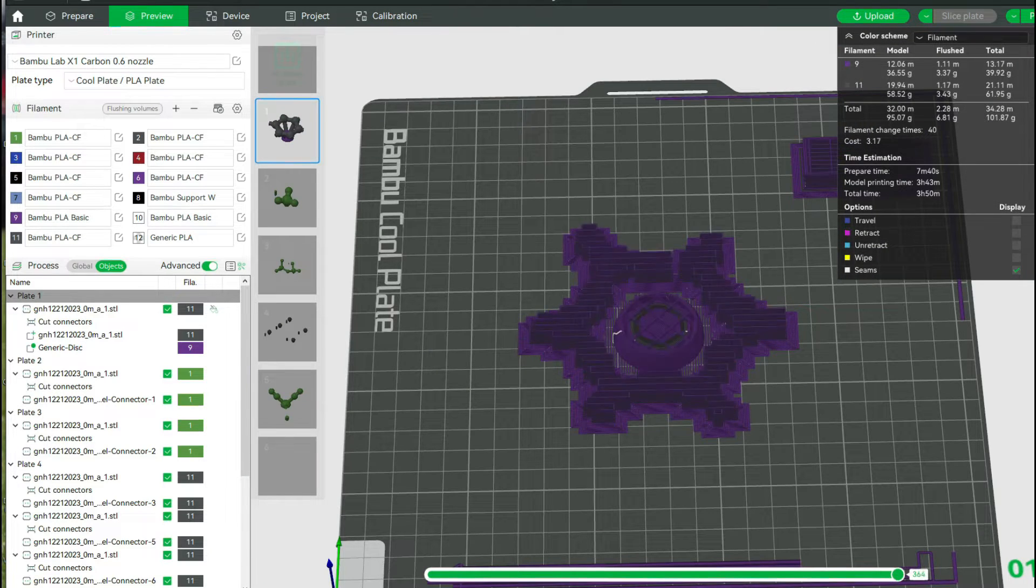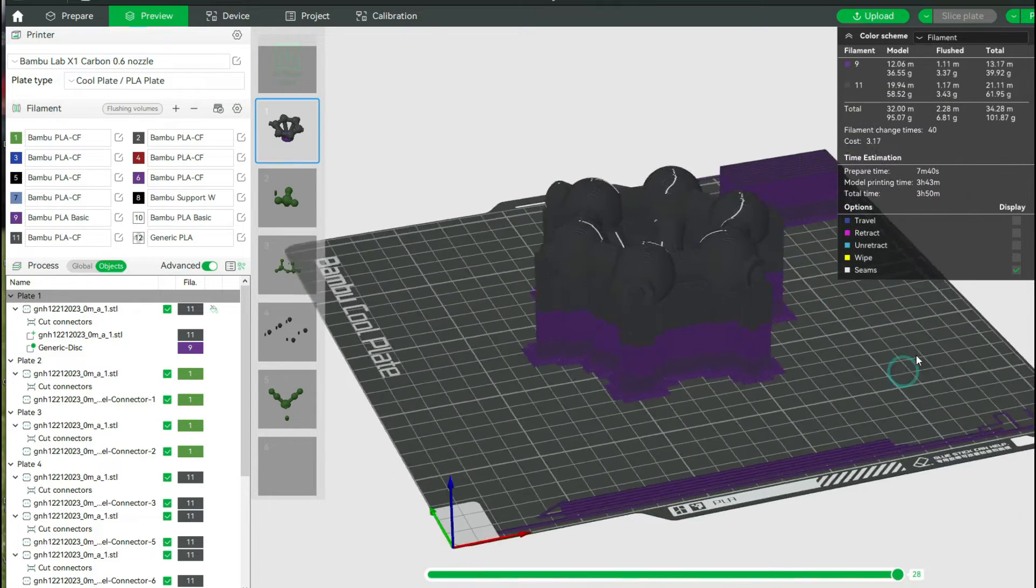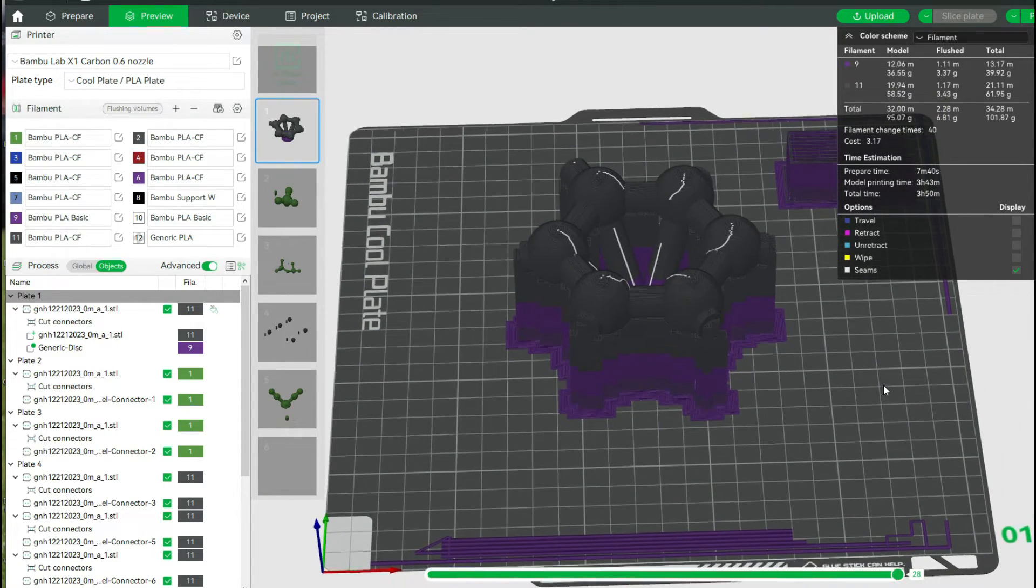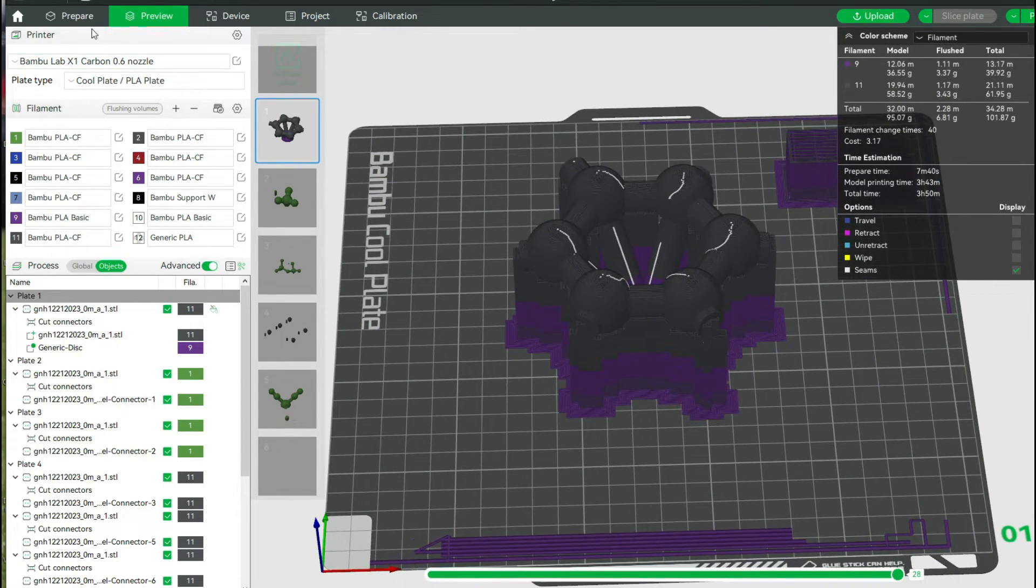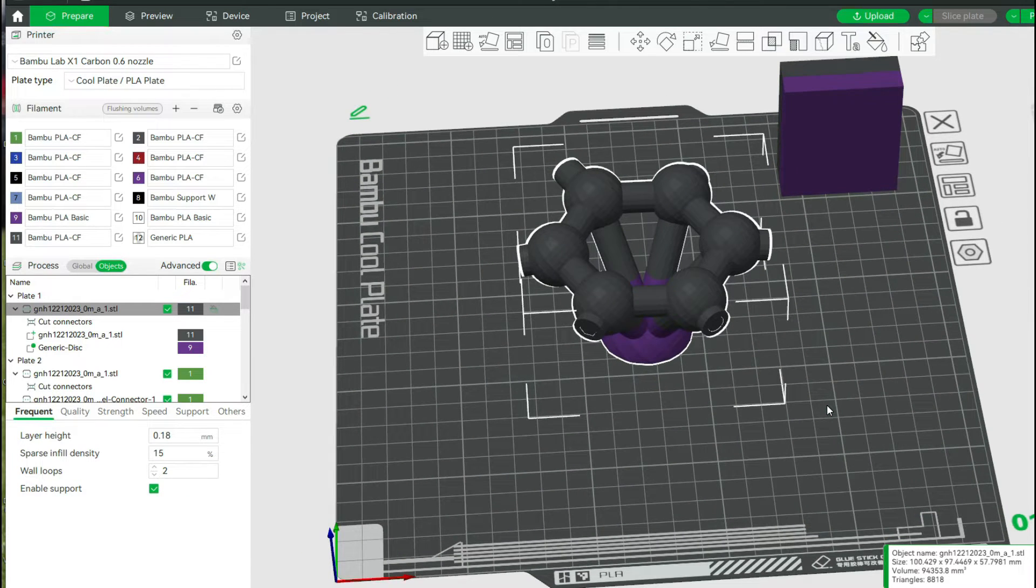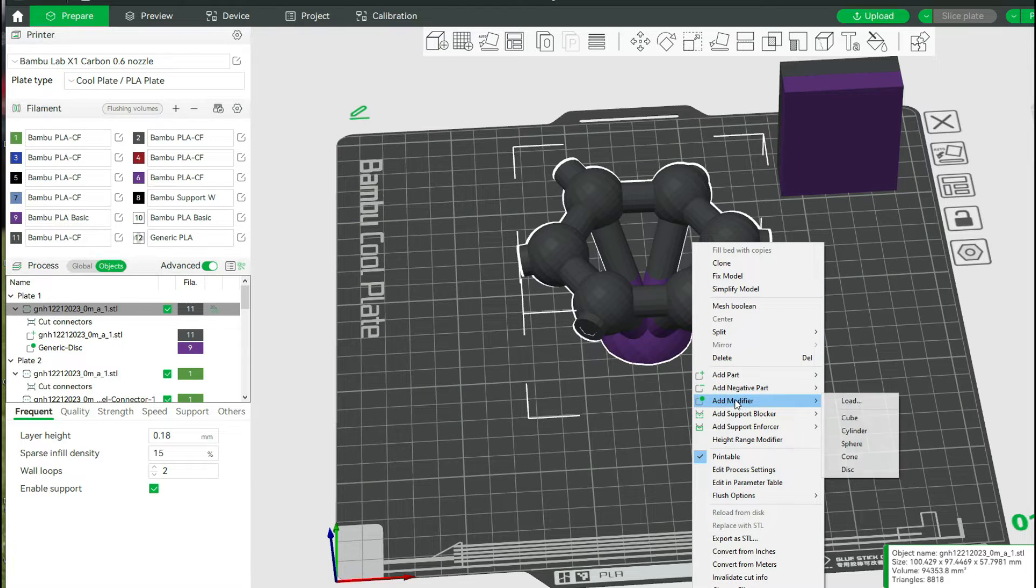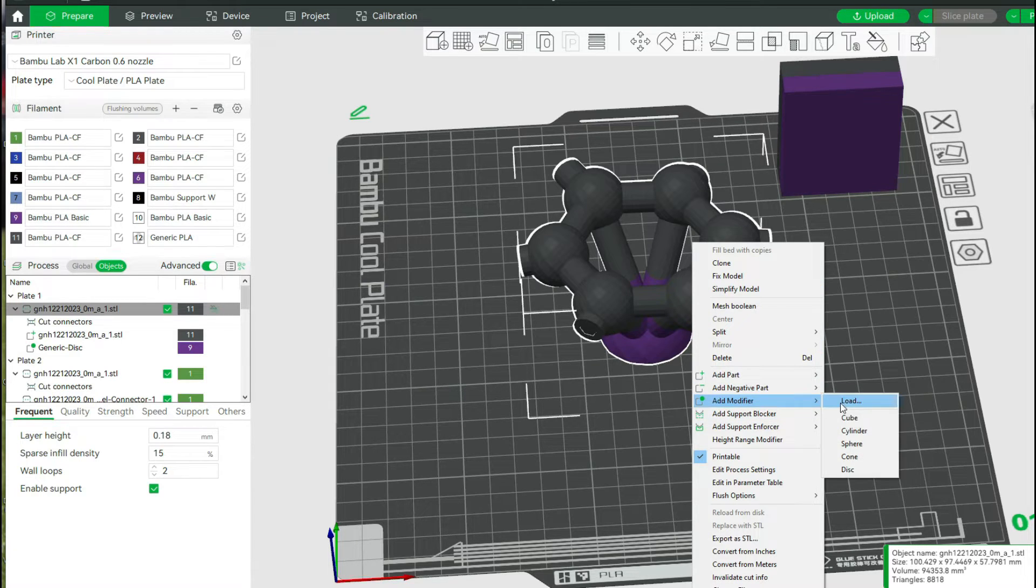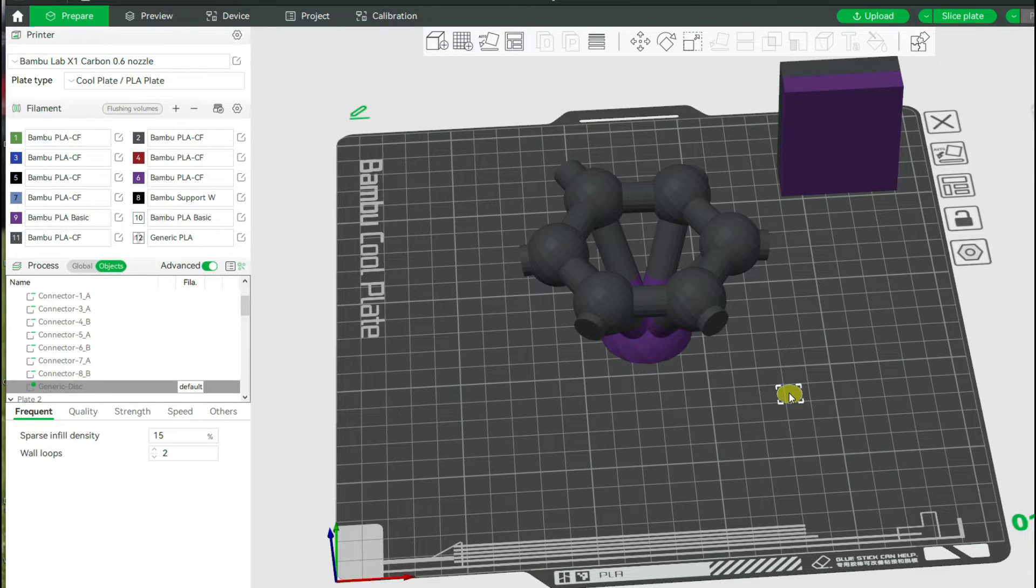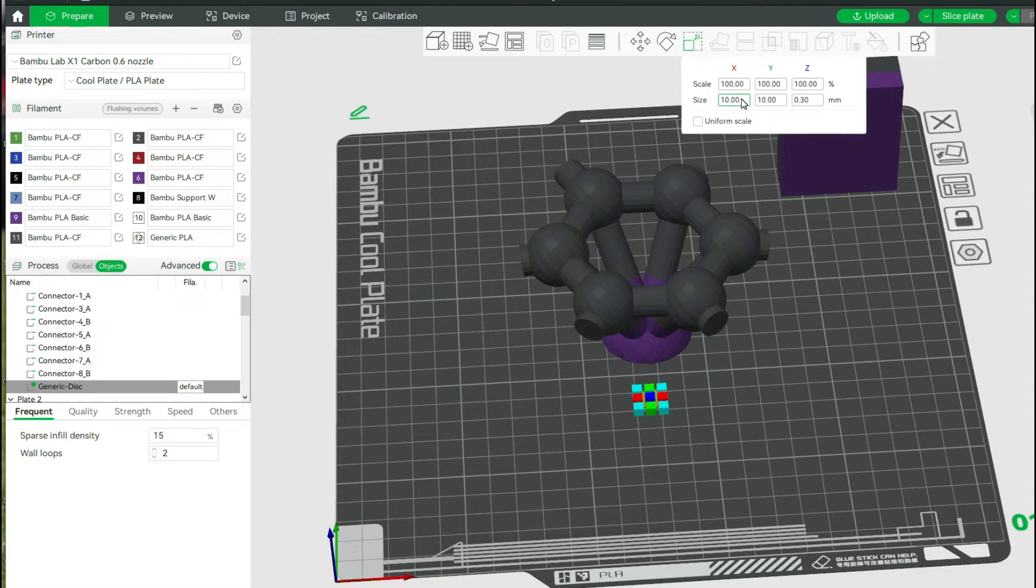So after going back and forth and fighting with this, what I realized was this is where you need the modifiers, where you can explicitly take a region of your model and, as it says, modify it. So I go add modifier. In my case, it's going to be a disk. It's just telling me about where to look at it.